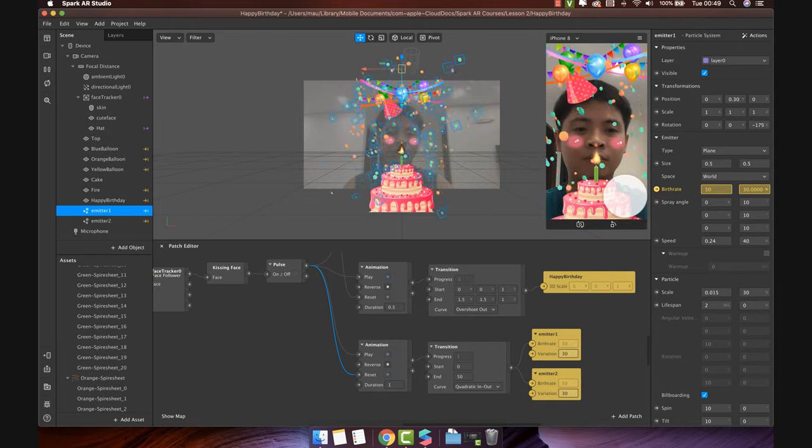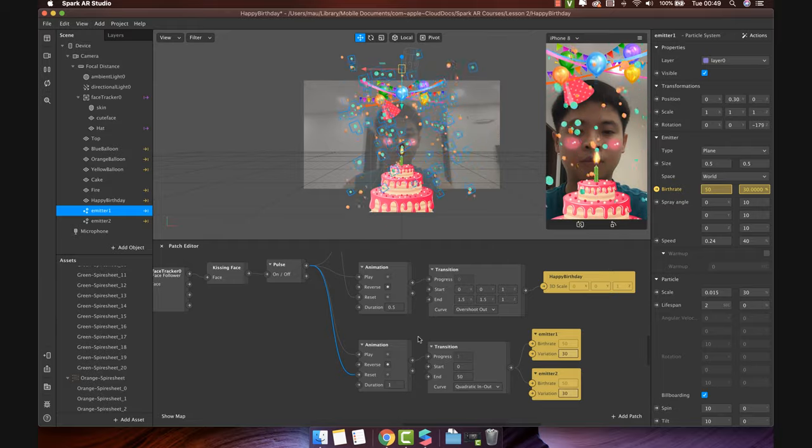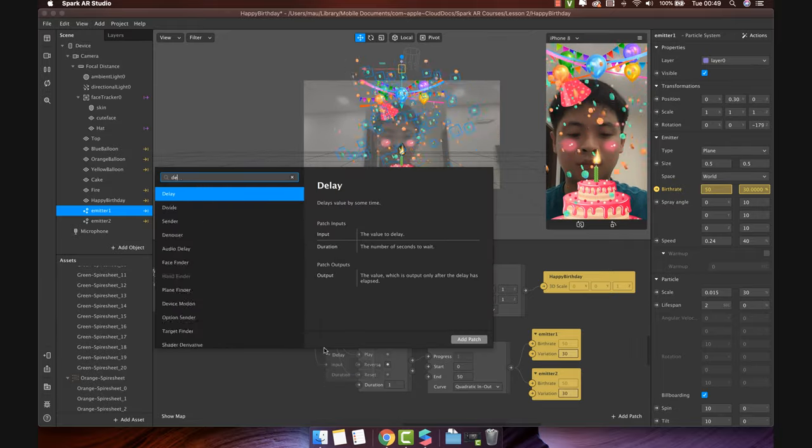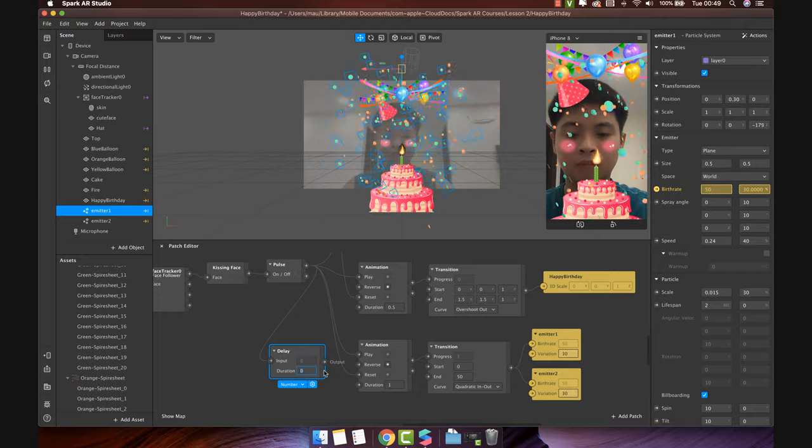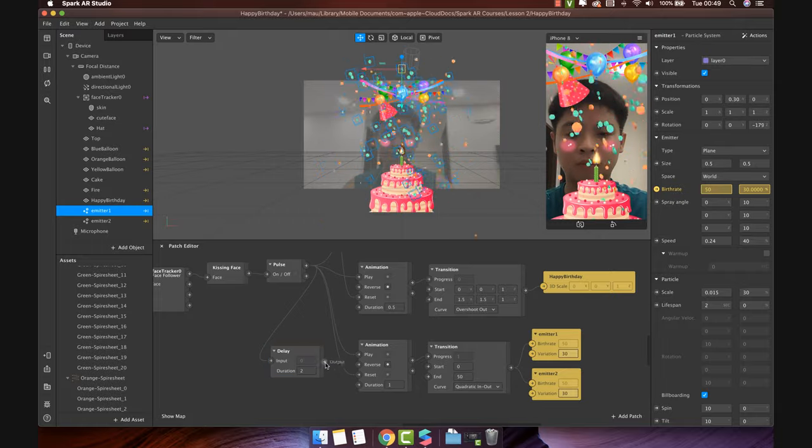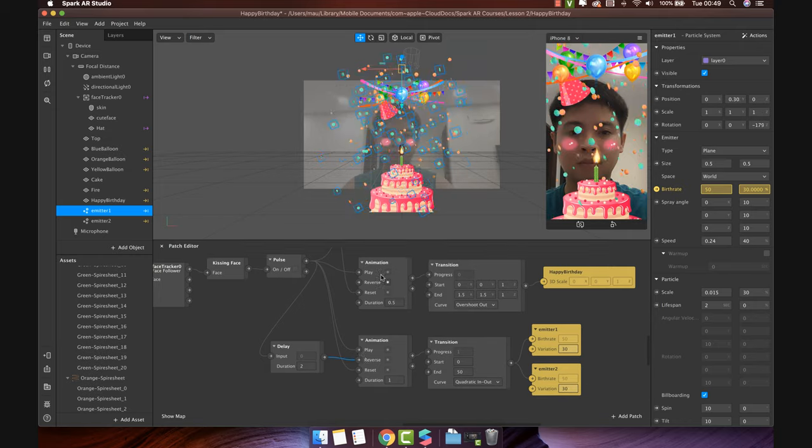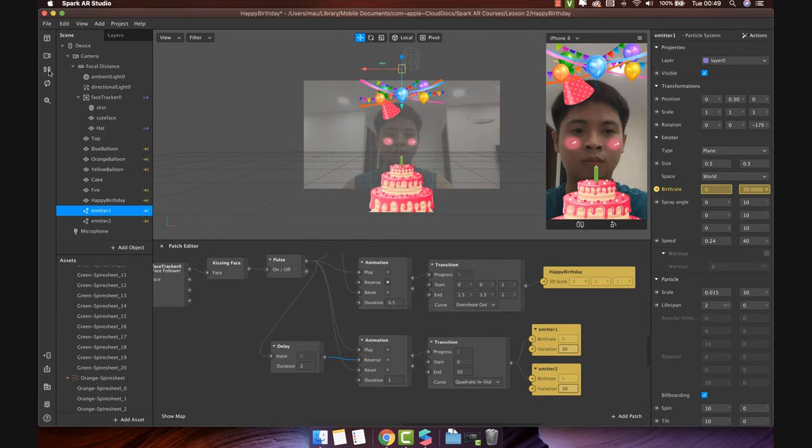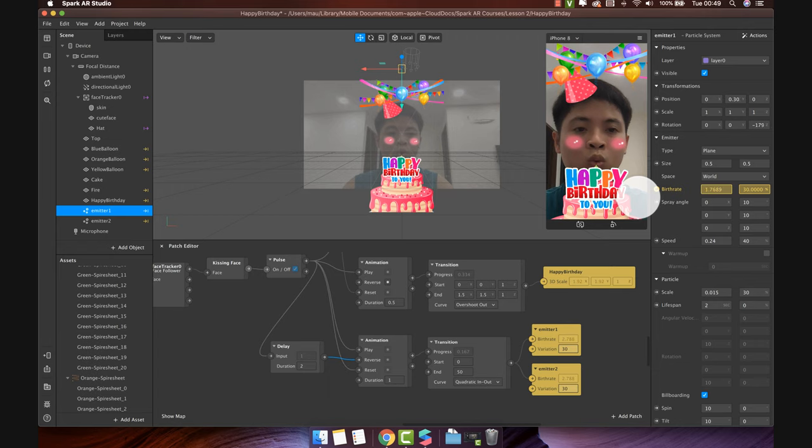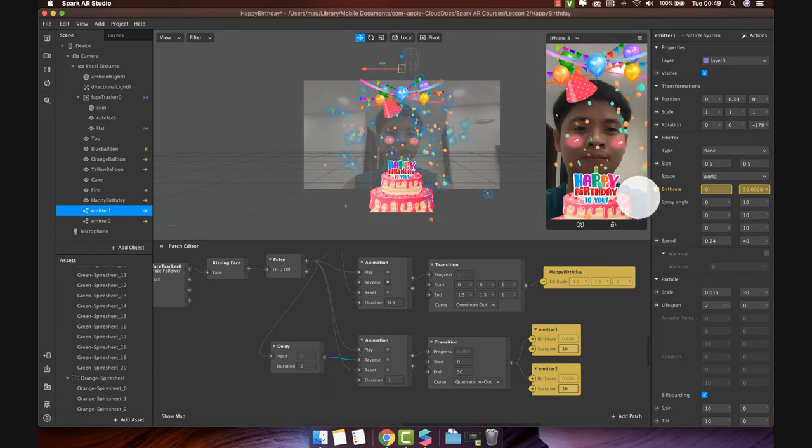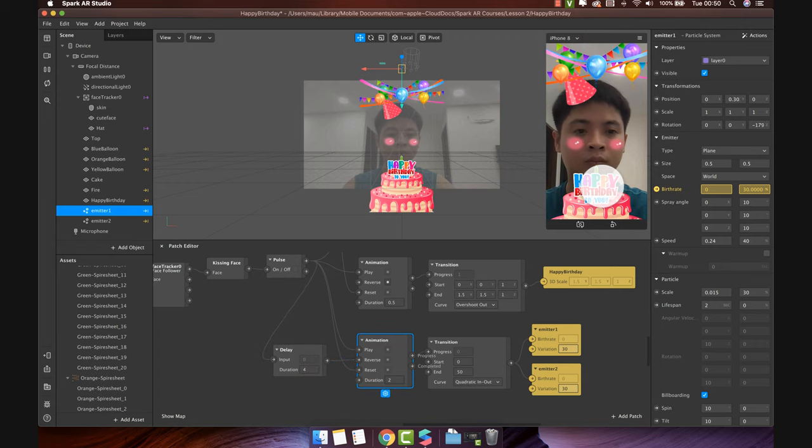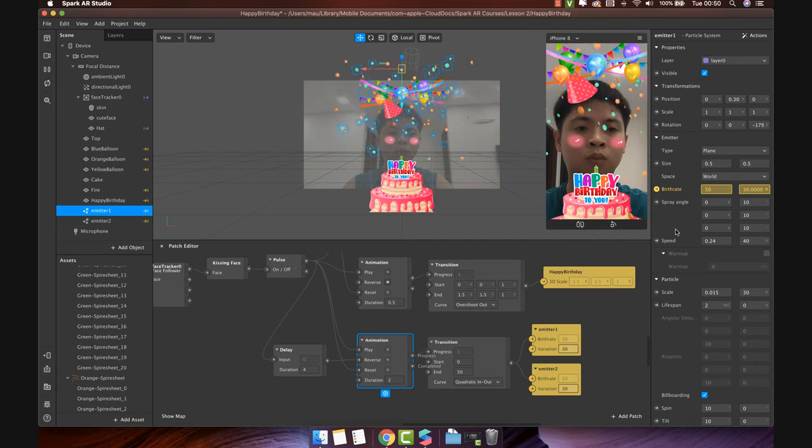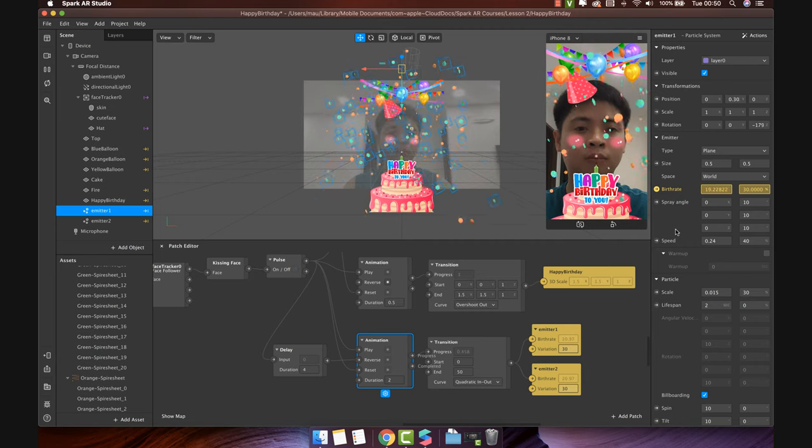I want the particle system to just play in a few seconds. Add the delay patch and set the time you want it to show. Then connect with reverse. Restart the filter and take a look. It's short. Let's make it longer. Perfect.